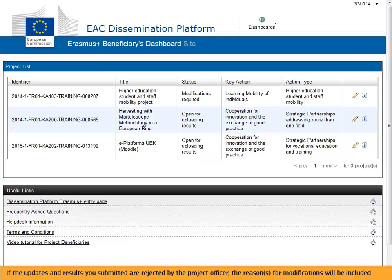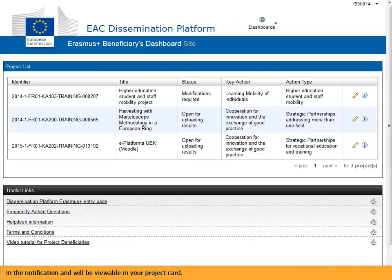If the updates and results you submitted are rejected by the project officer, the reasons for modifications will be included in the notification and will be viewable in your project card.